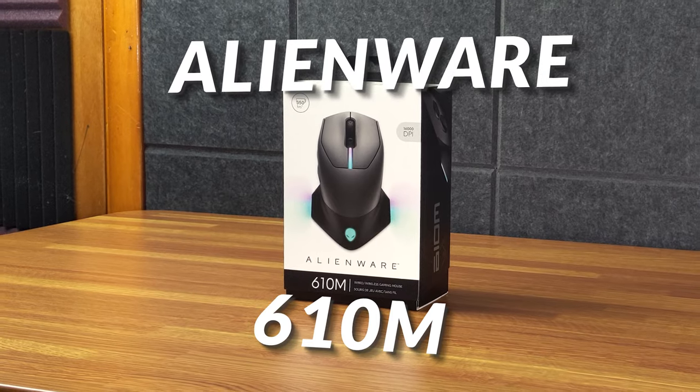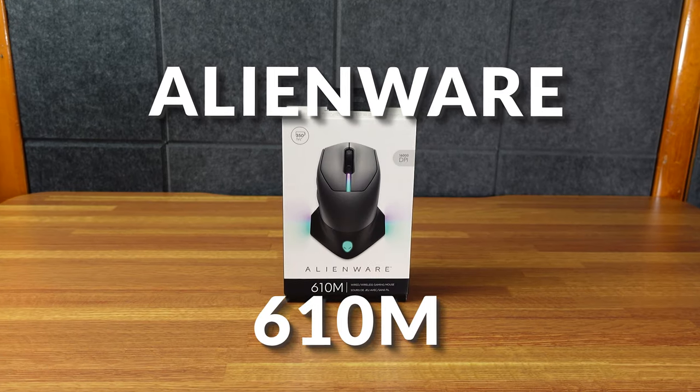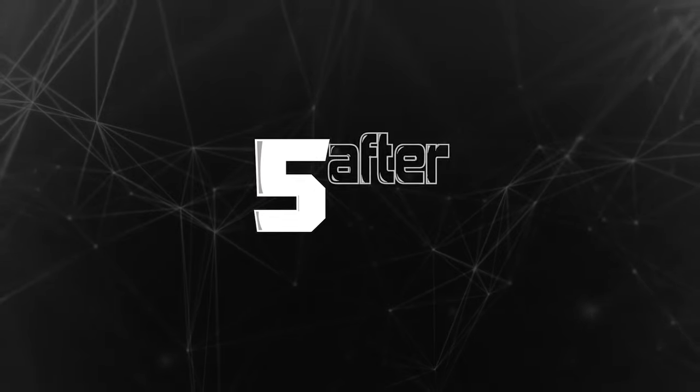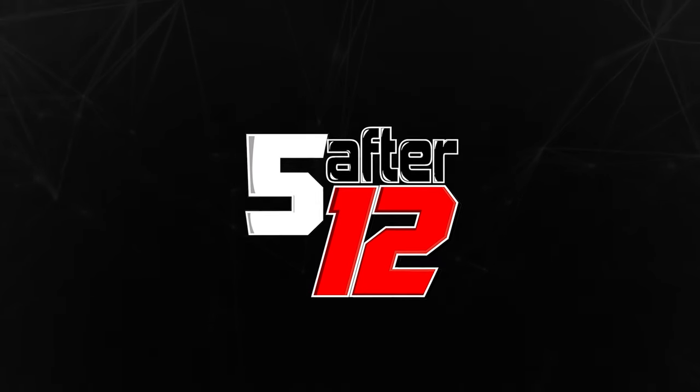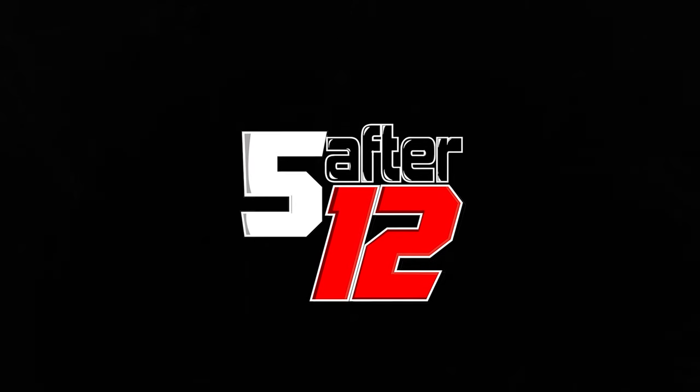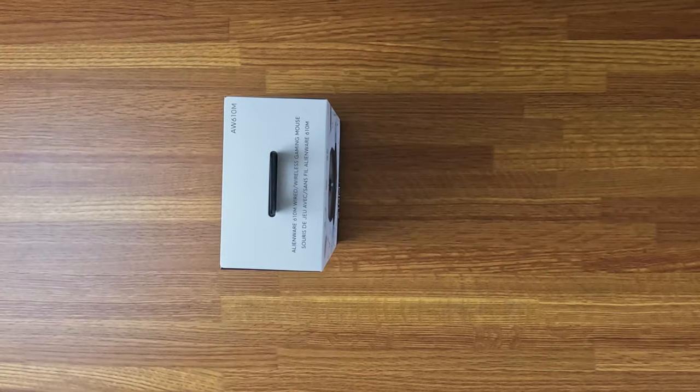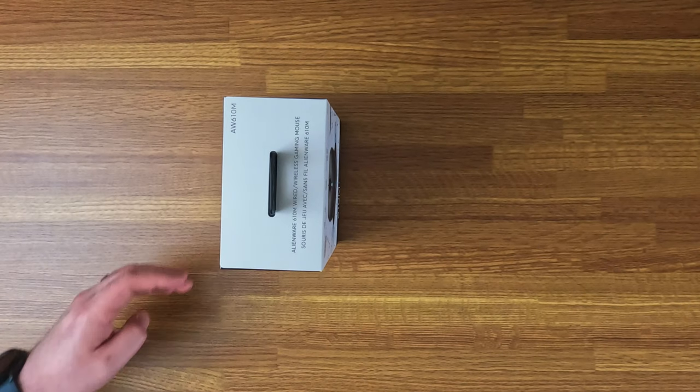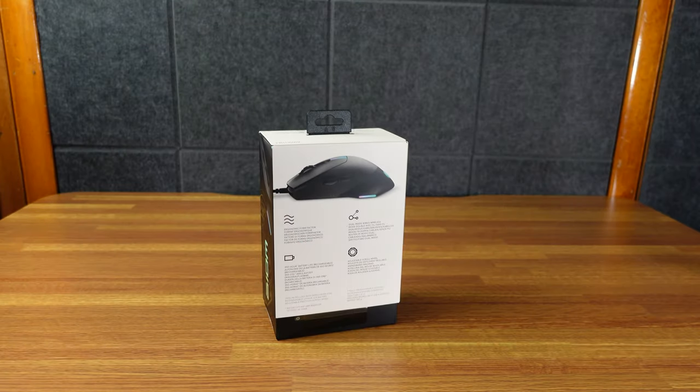All right, today we have the Alienware 610M wired wireless gaming mouse. You can get this in two color options, either lunar light or dark side of the moon. I chose dark side of the moon.